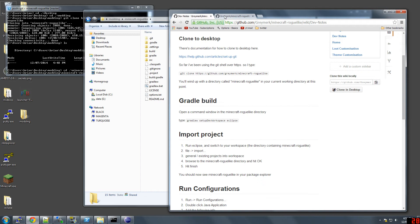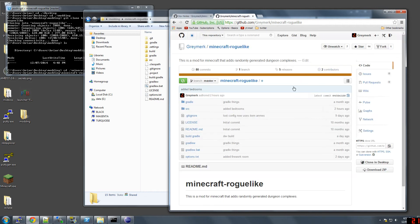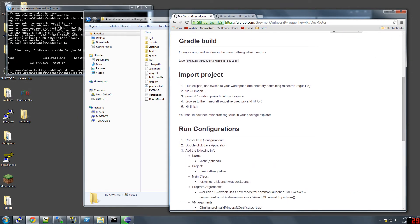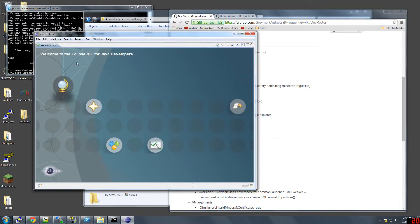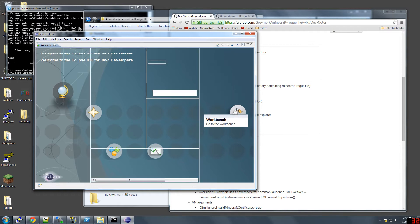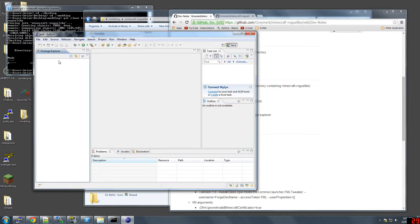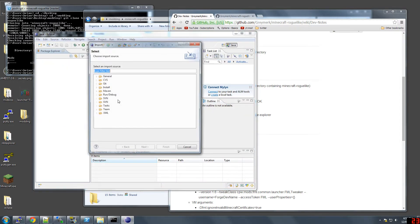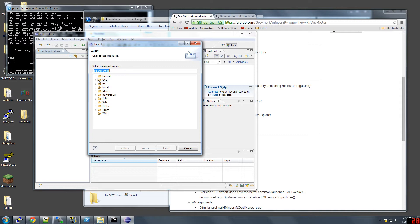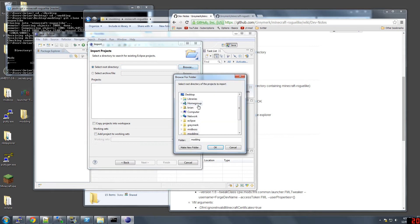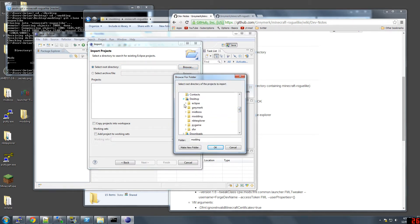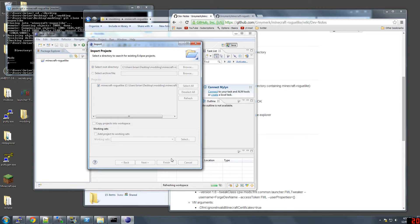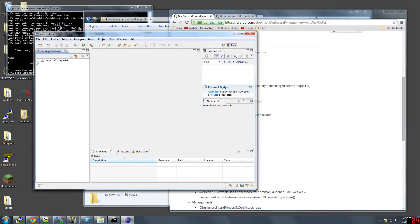Now we are at the import project stage. Go to the workspace, File, Import, General, double click existing, Browse. Again, desktop, Modding, Minecraft roguelike, OK. It'll have this checked, and then you just say finish. Now you'll have this sitting in here.